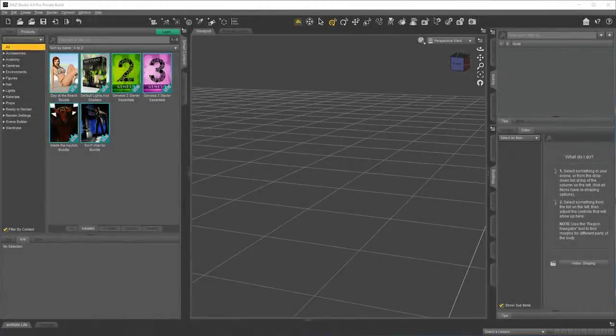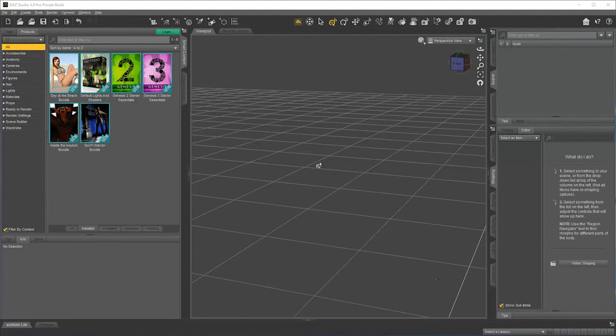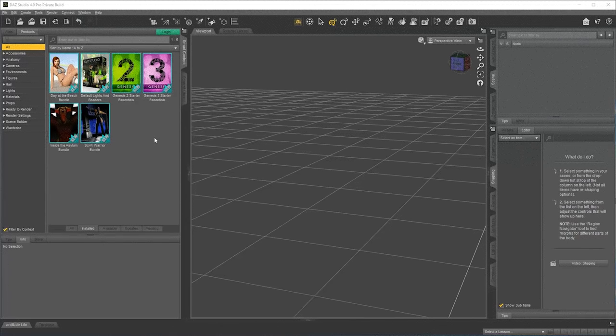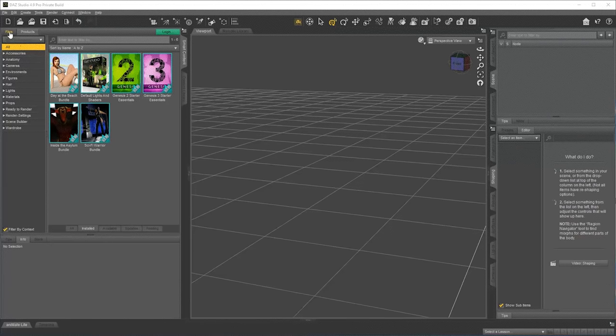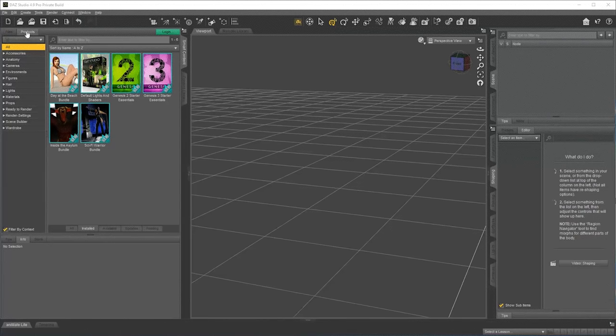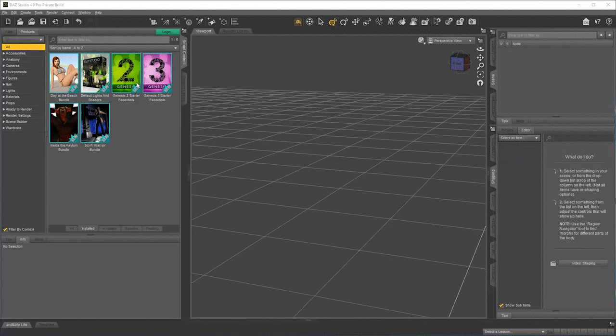Let's take a look at smart content. This is a convenient place to install and uninstall products. There is a file view and a products view. Products is the main view for installing, uninstalling, updating content.